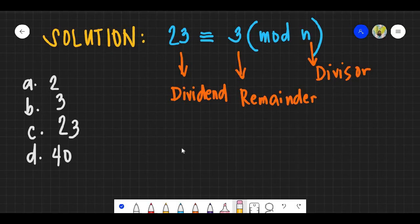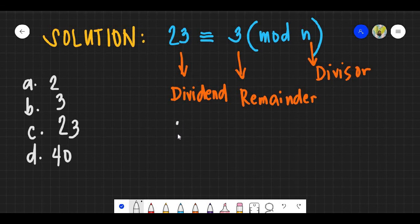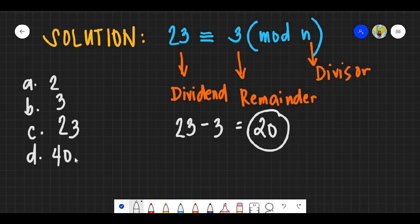For question number 27, using modular arithmetic: the dividend is on the left, the remainder is the middle term, and the divisor is inside the parentheses. Subtract the remainder from the dividend: 23 minus 3 equals 20. Among the choices, find a factor of 20. The answer is 2, which is letter A.